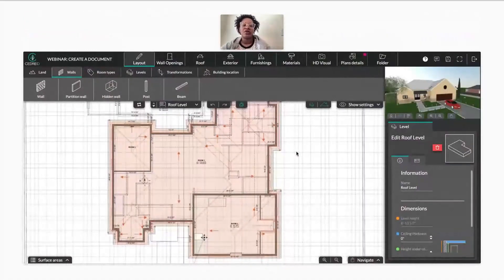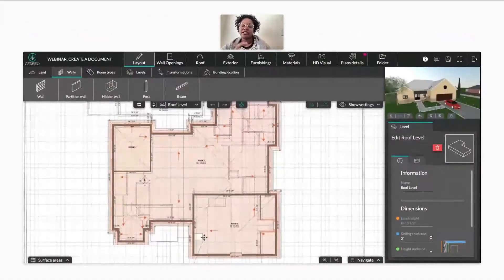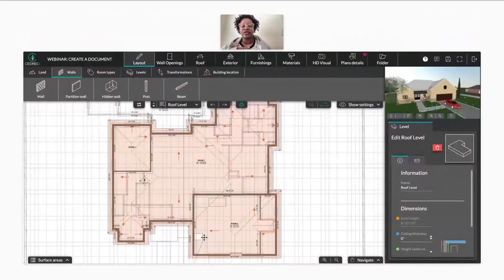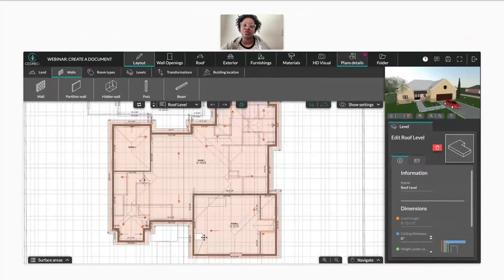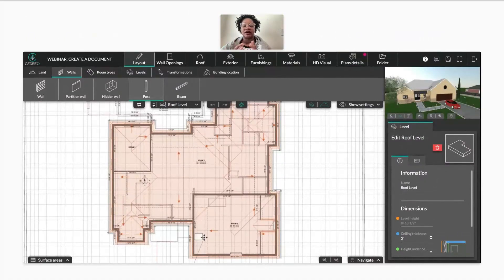When you first log into your software today, you should see this red dot up here where it says plan details. Every time you see a red dot, that just means there are new features added to that section of the planner. When it comes to creating attics in our system, we now have a couple of different things you can do to have a finished attic space.